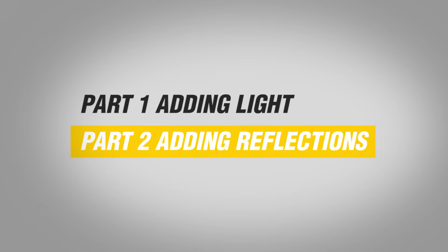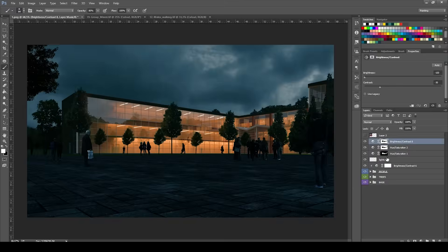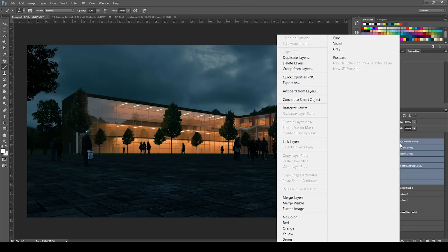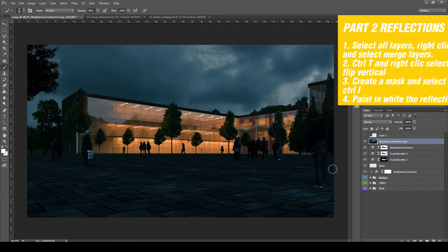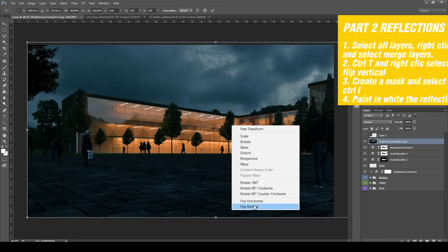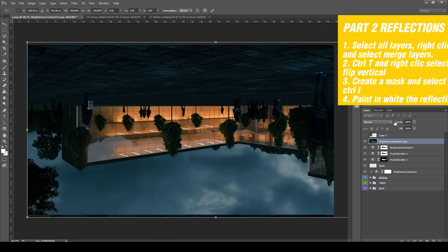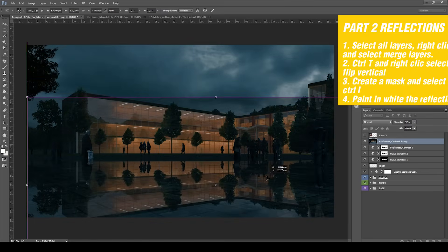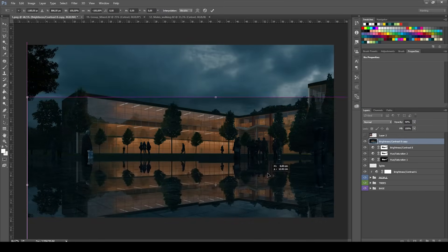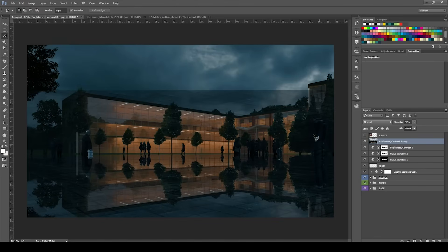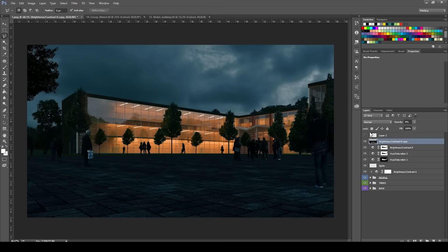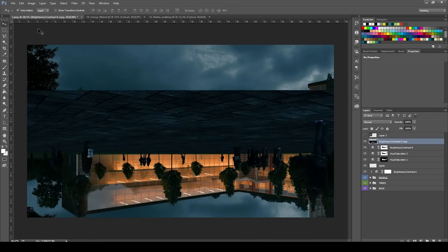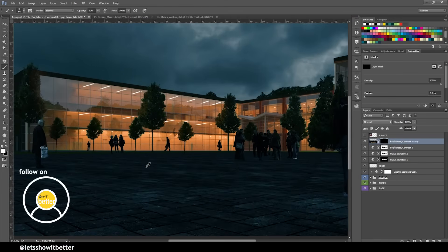What you have to do now is select all the layers — and you have to do this almost at the end because you have to have the people, the lights, all of that ready. You can't do it from the beginning. So you select all the layers, right-click and select Merge Layers, then press Control T and pull it down until the bottom of the building touches with the other bottom of the building. Then you draw a mask over the part that shows the reflection — select the Marquee tool, select only the floor, and that part is going to be black.